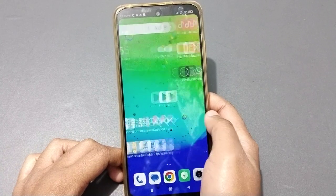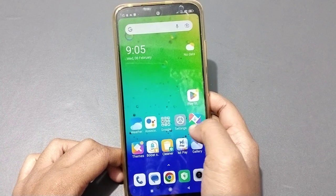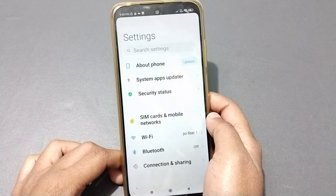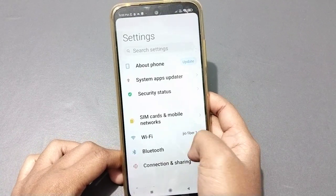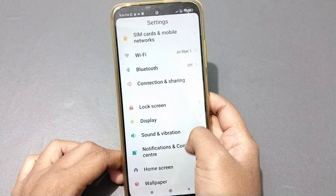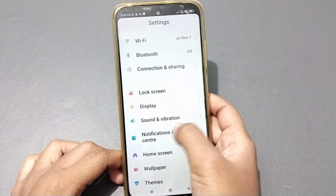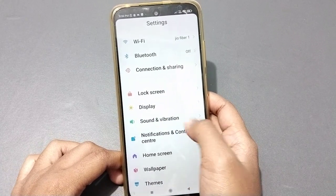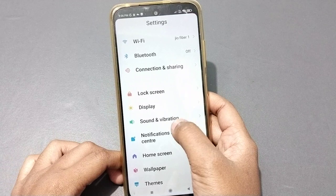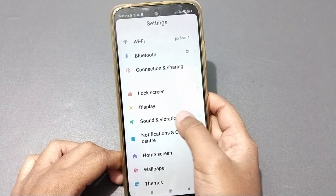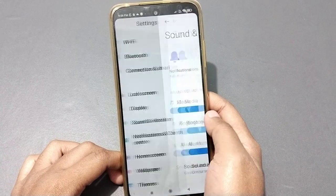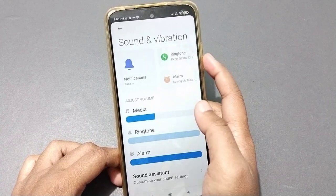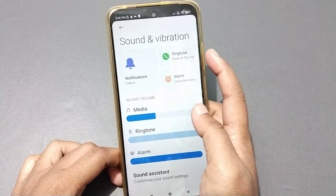Let's start the video. First, you can see the Settings option, so go to Settings. Once you're in Settings, scroll down and you will see the Sound and Vibration option. Click on Sound and Vibration.